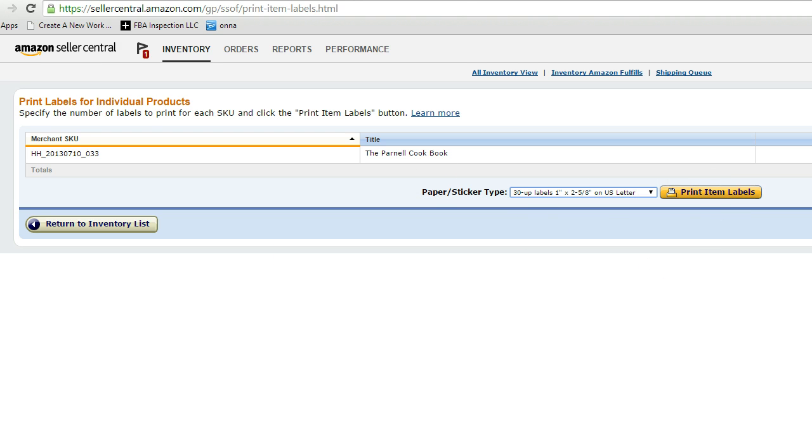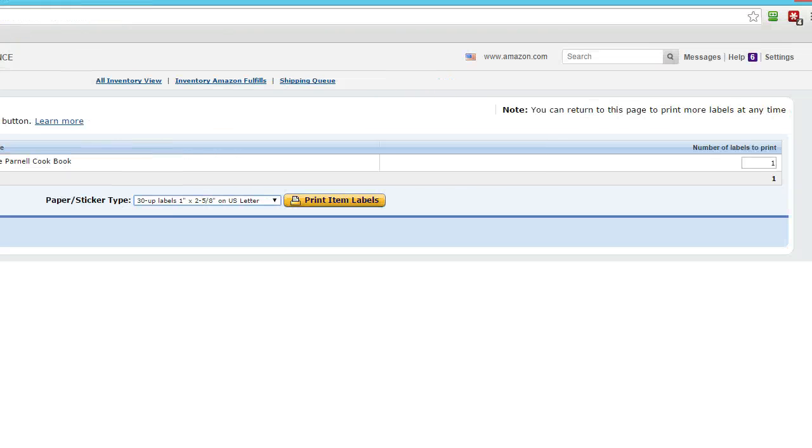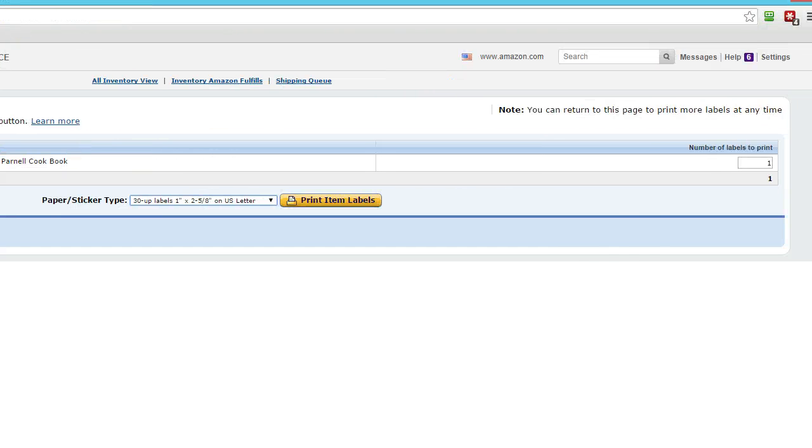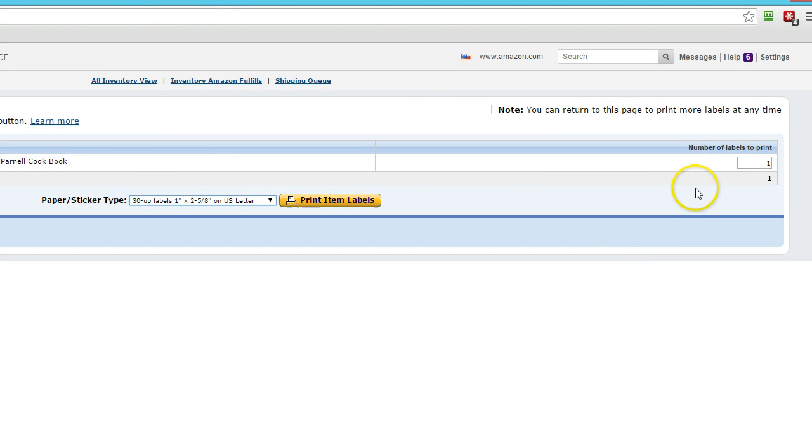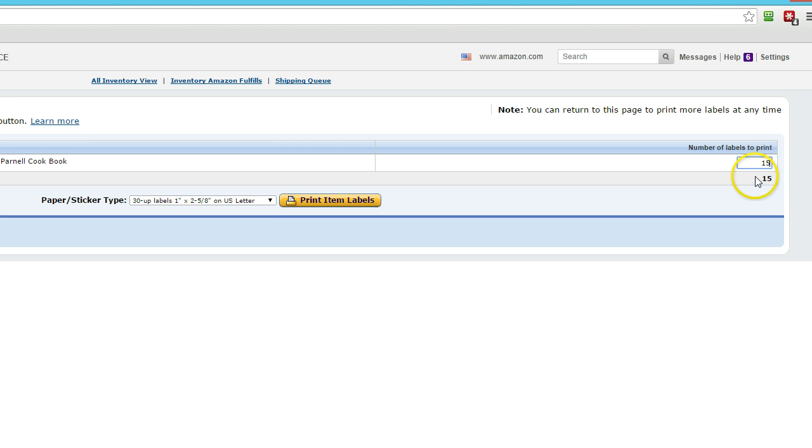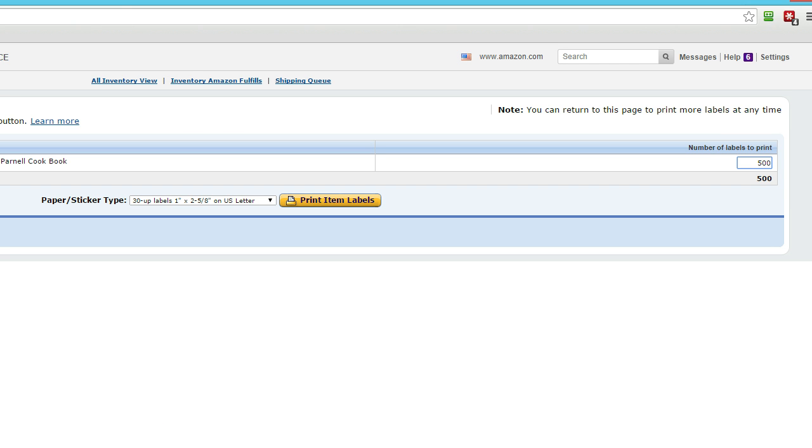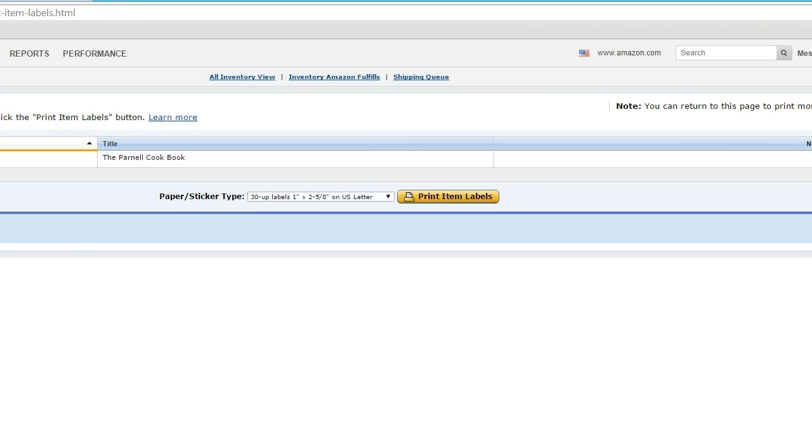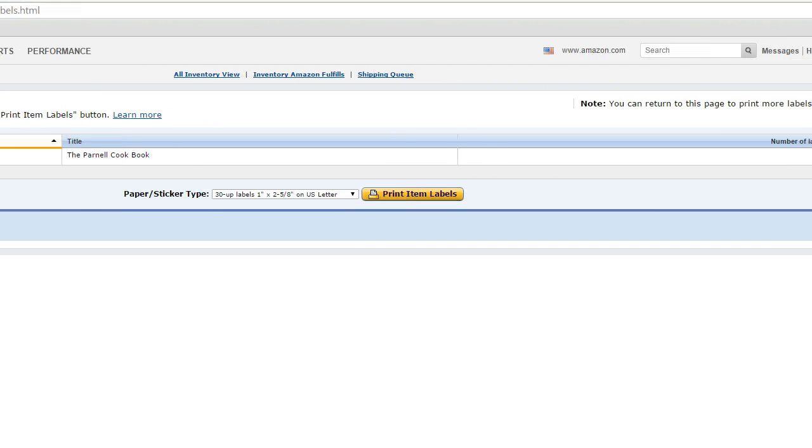And then if you look over here, I'm going to scroll to the right. It says number of labels to print. Now unless you change this to how many labels you want to print, it's just going to print out one label. We need a label for every product, so if you're sending 500, put in 500. If you're sending 1,500, put in 1,500.